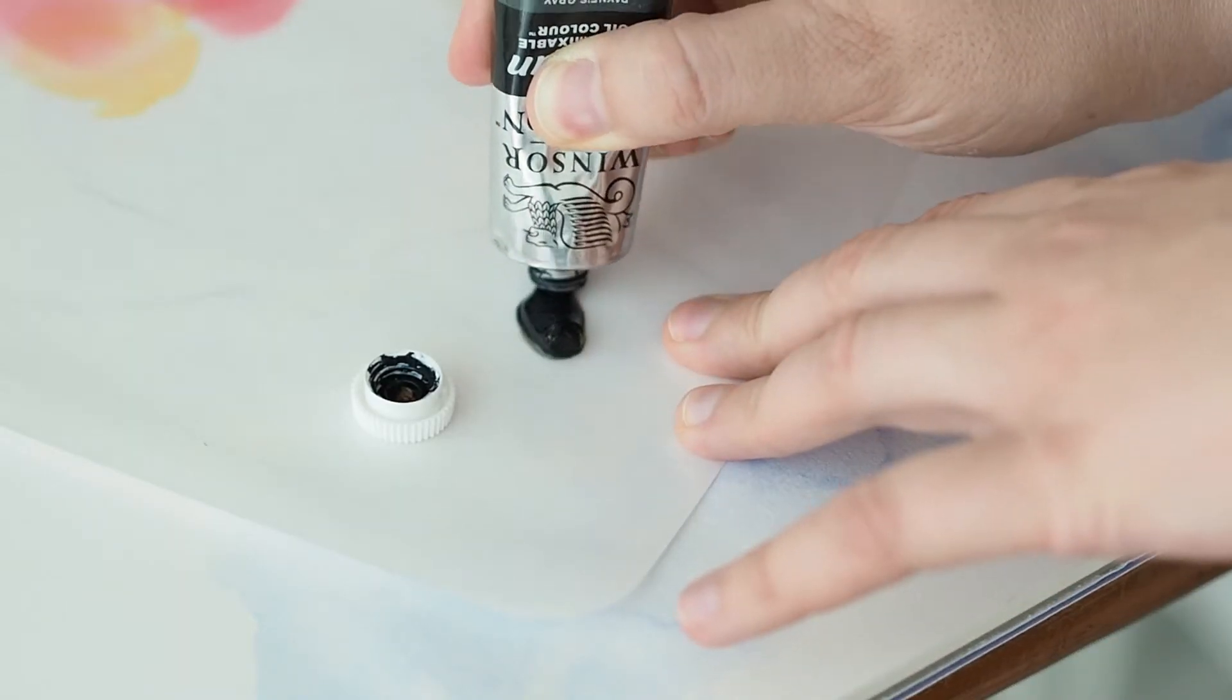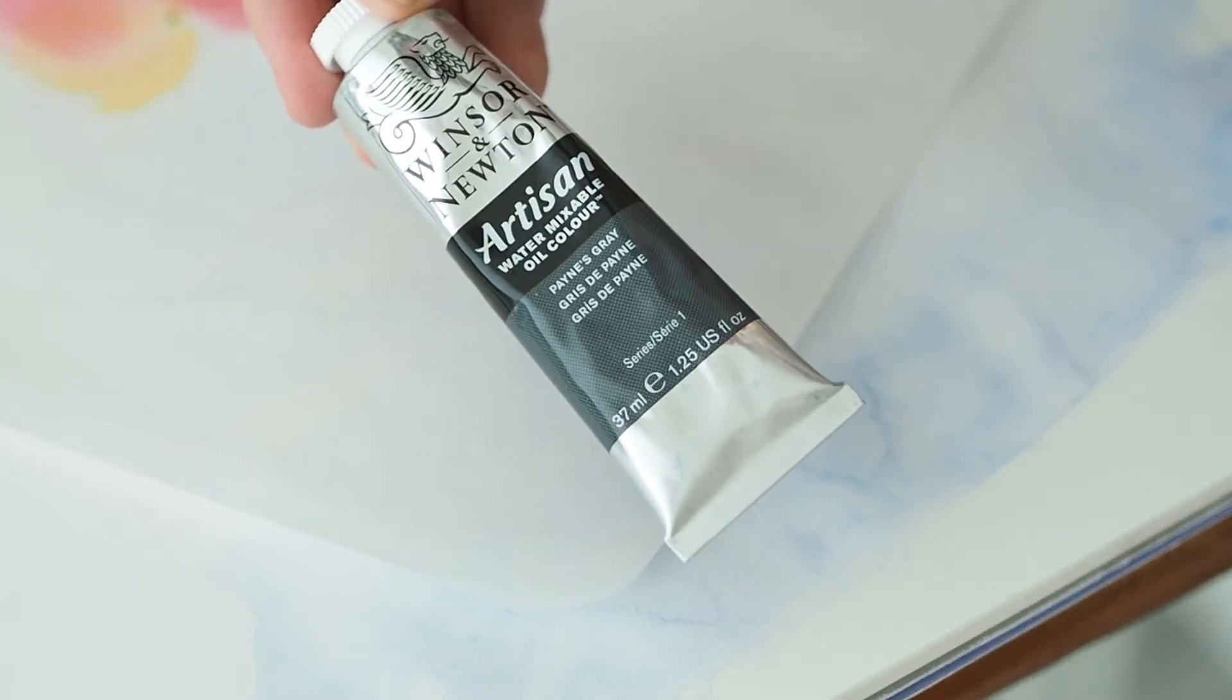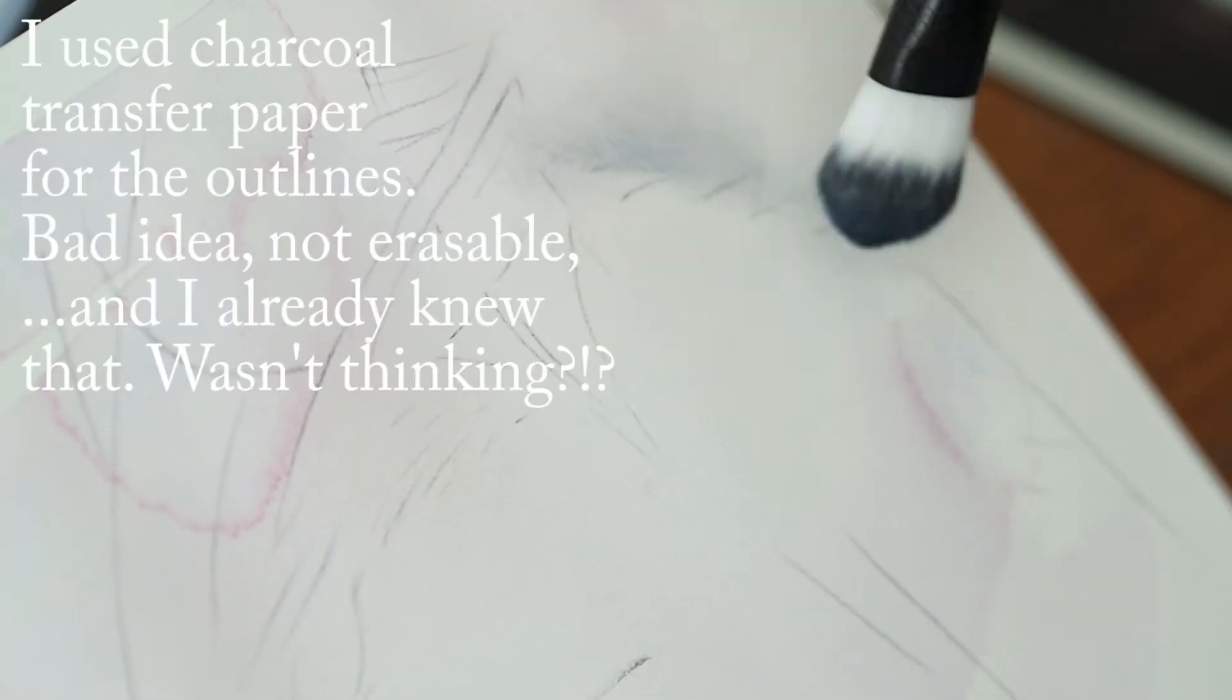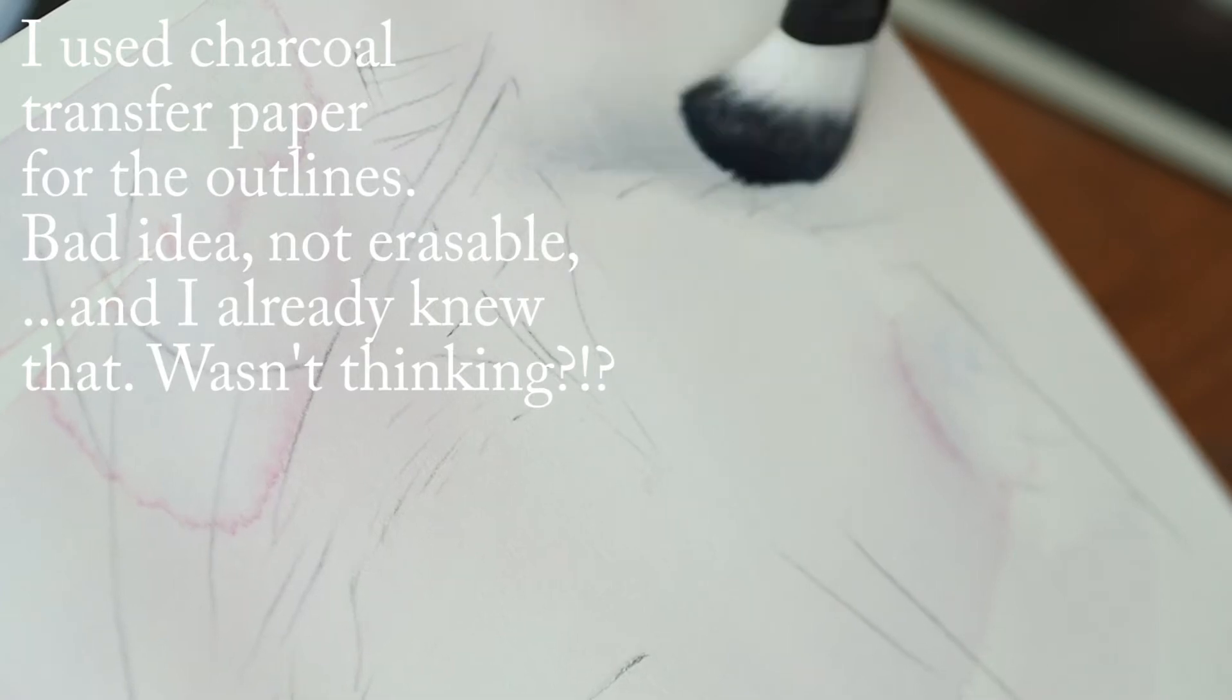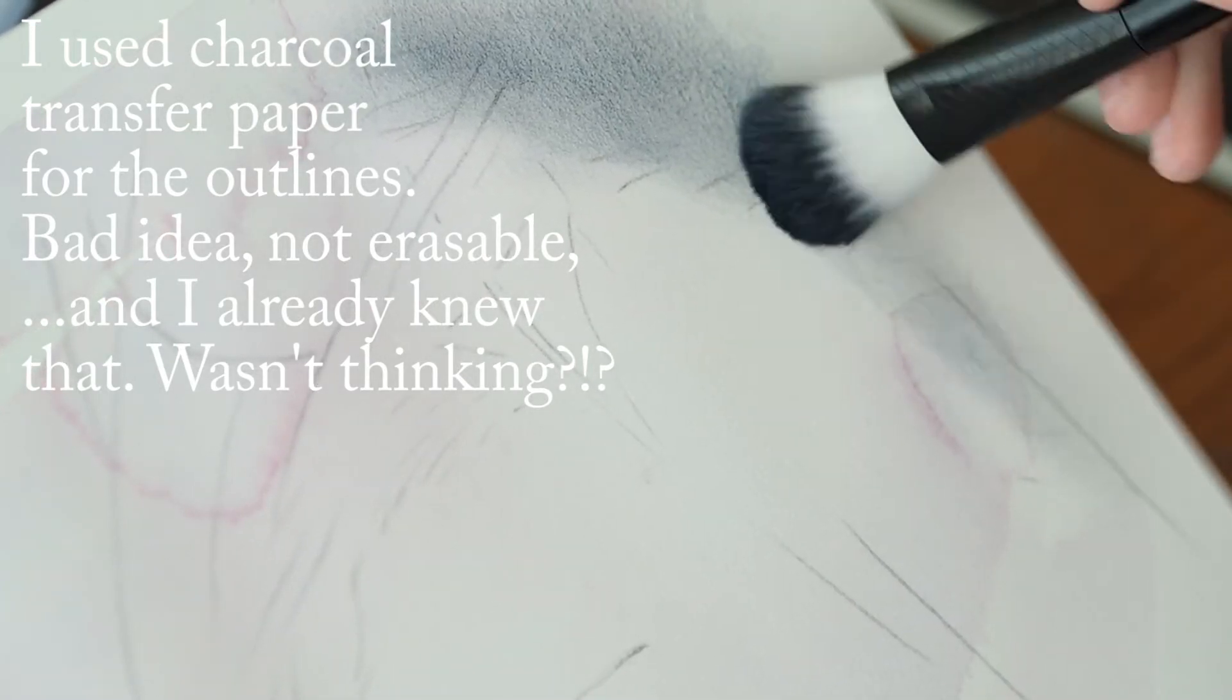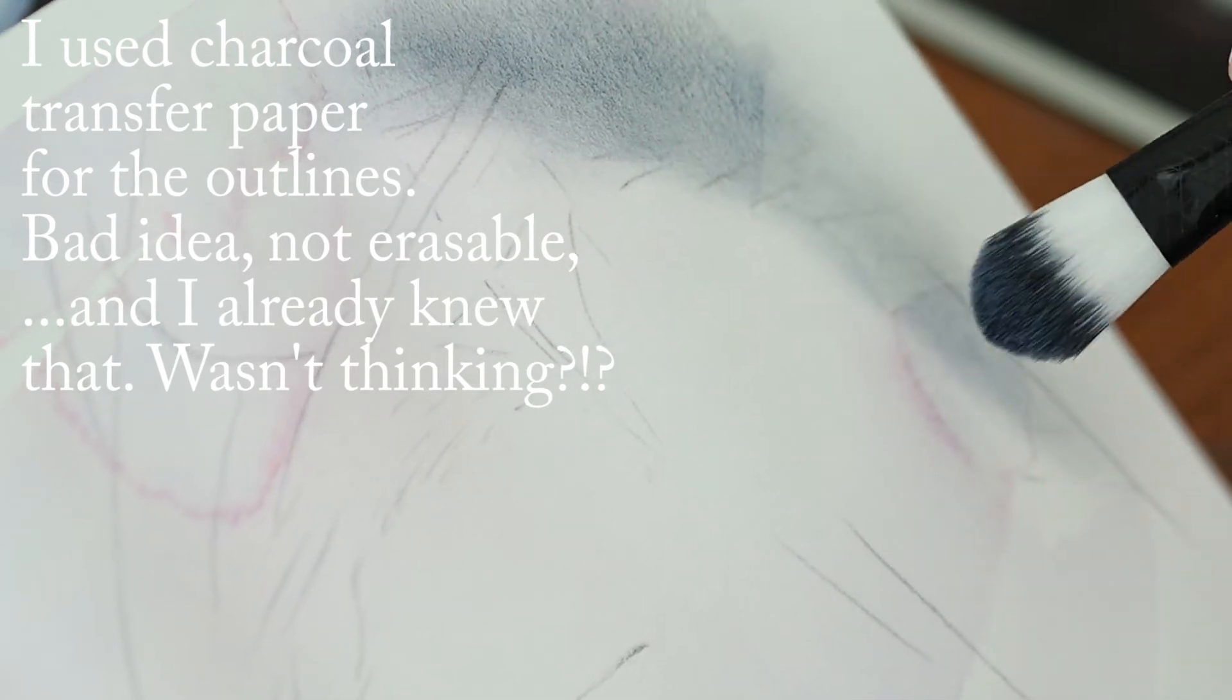For some reason, I hardly ever see other artists combining dry brushing with different mediums. I mean, you don't really find a lot of dry brushing being done by other artists in the first place, but I keep an eye out for it just because I'm interested in this technique myself.